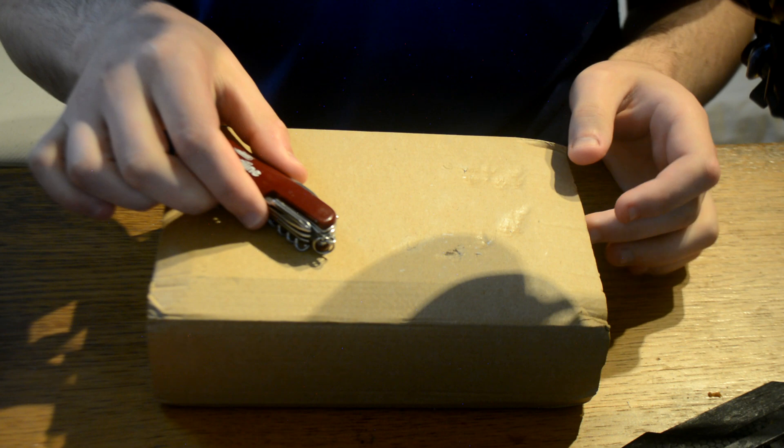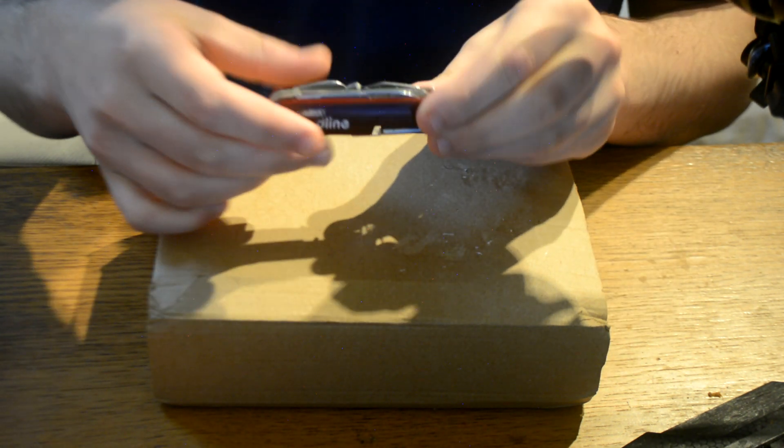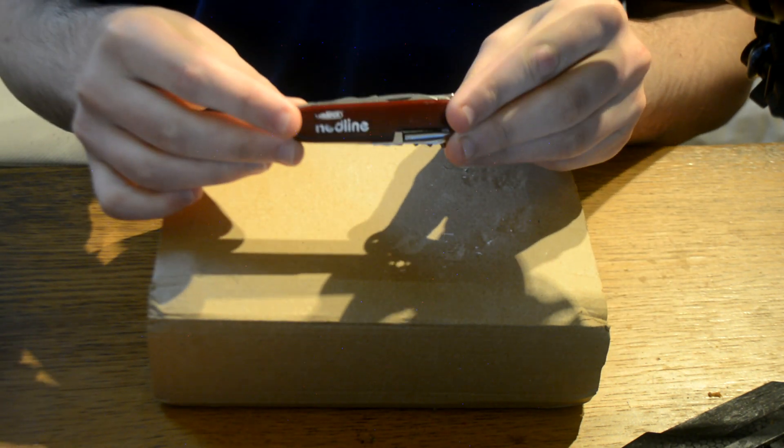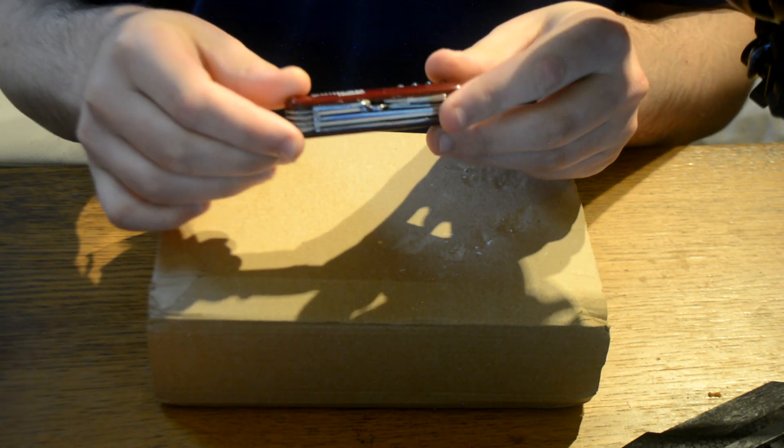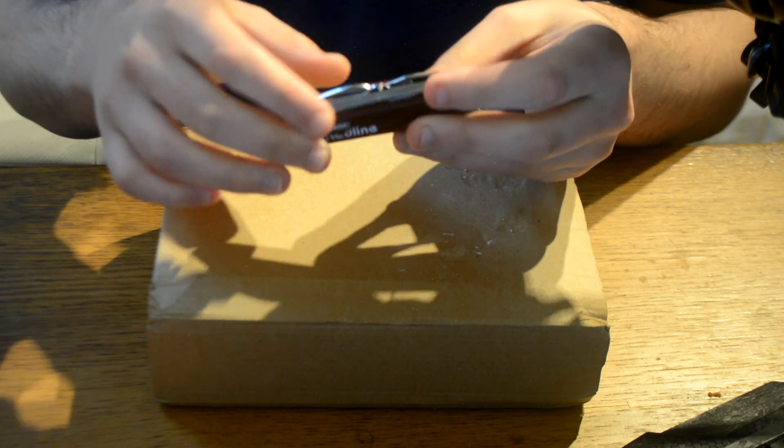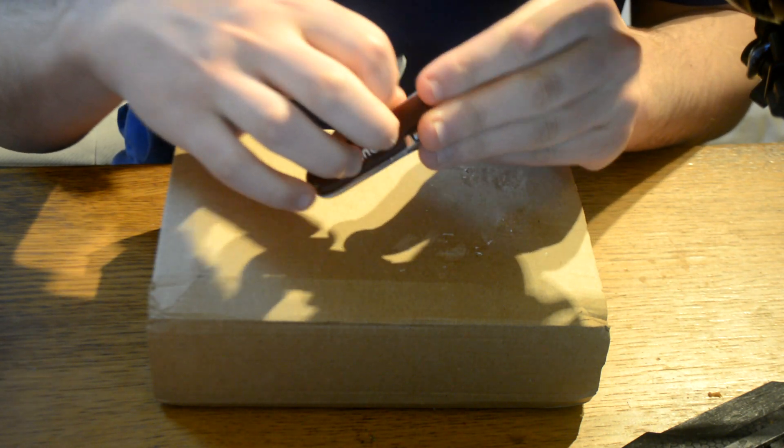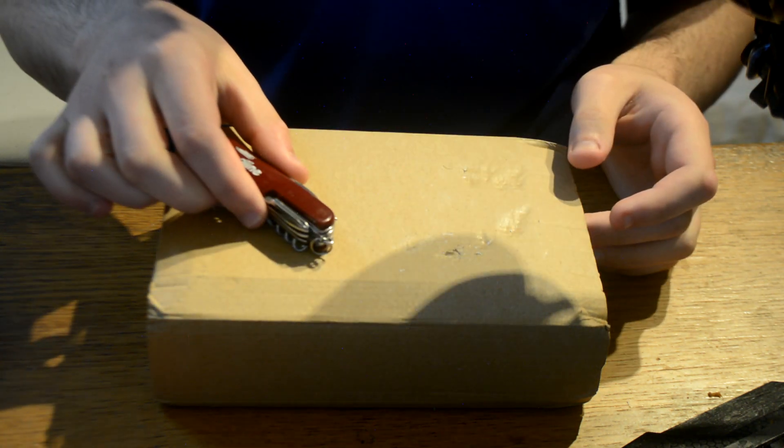What's up guys and welcome back to the channel. Today we're gonna be doing a review of the Huawei P30 and we're gonna be doing an unboxing of it as well.